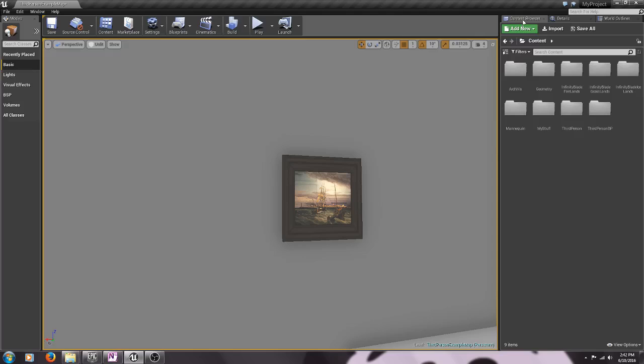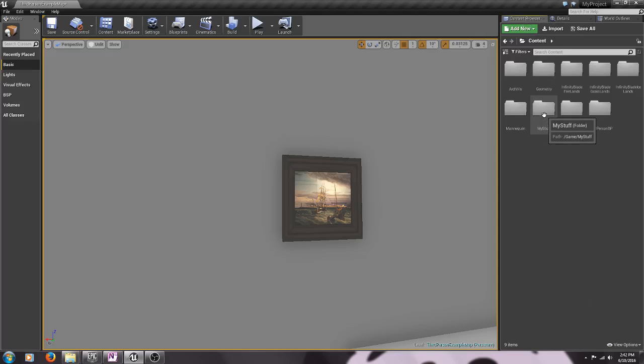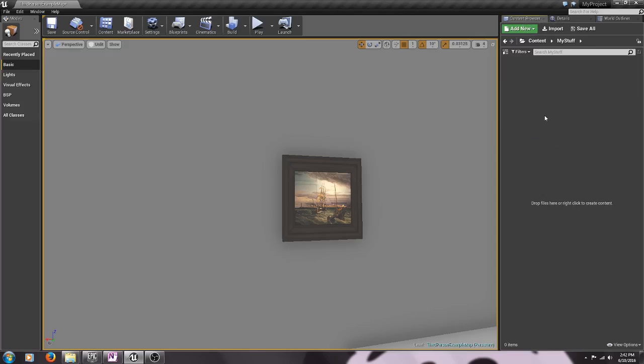So to find the content browser, and then I've already made a folder called my stuff but you just right-click and create a new folder, and then I'm going to double click to open it so I don't have anything in my folder.